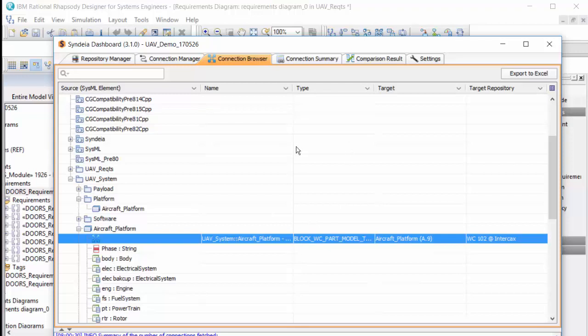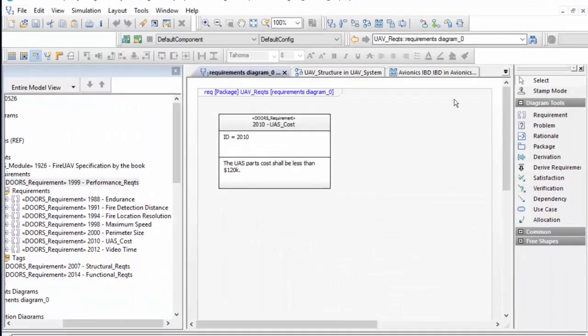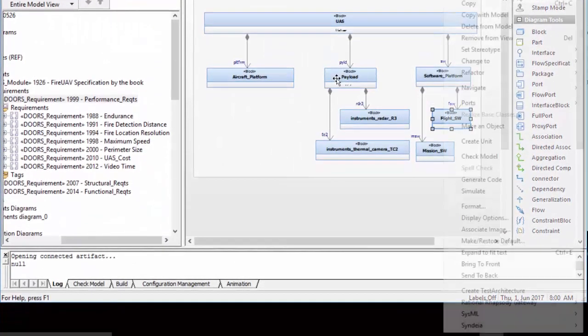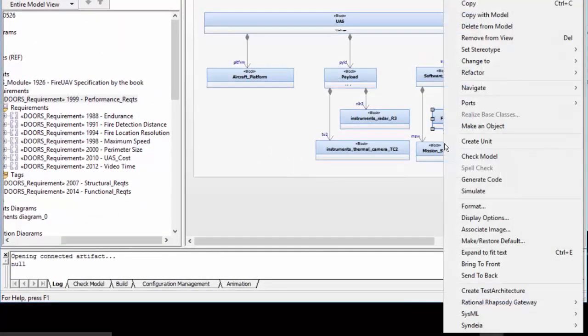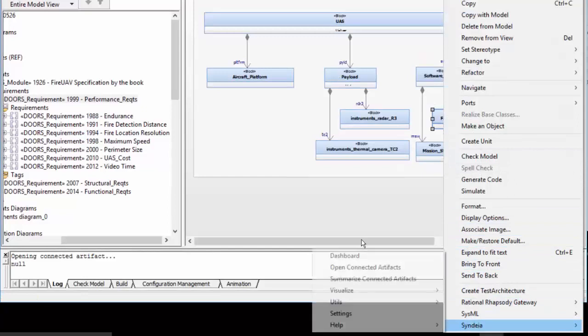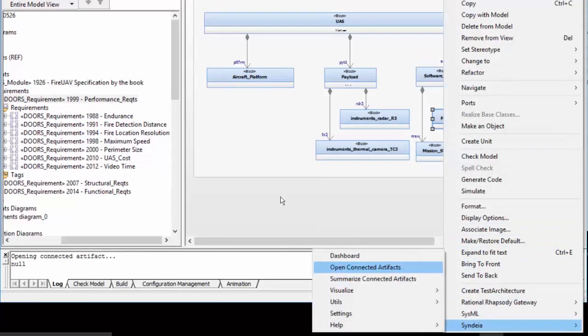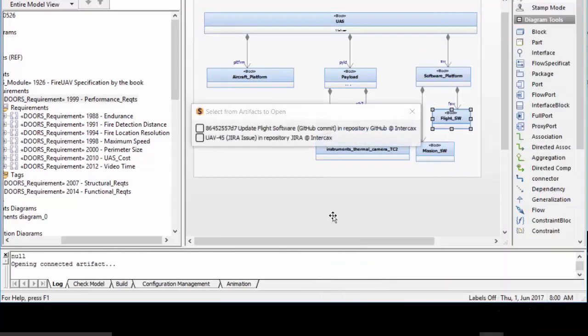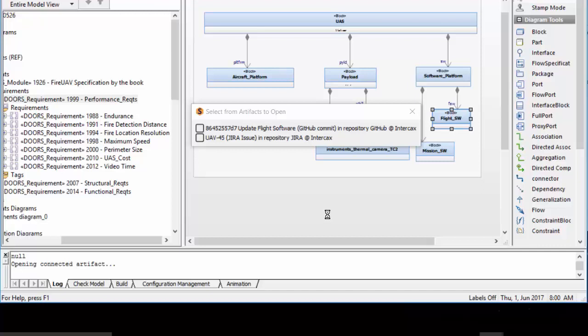As the project evolves, I will make a lot more connections. The Flight Software block is connected both to a commit in a GitHub software configuration management repository, and a Jira task for issue tracking. I can open either from the SysML model itself, by right-clicking and choosing Open Connected Artifact.